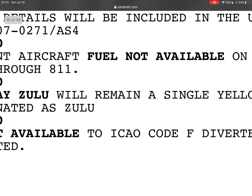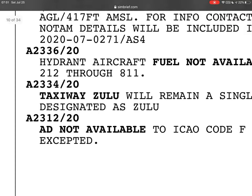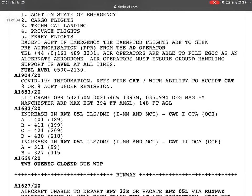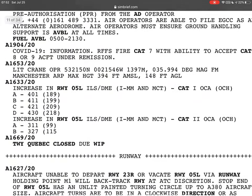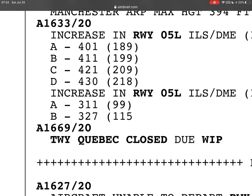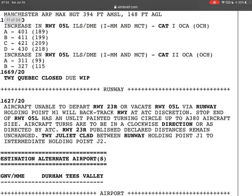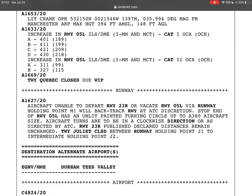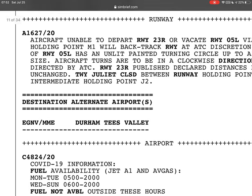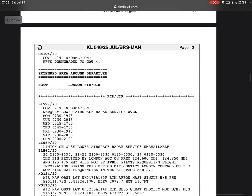Our destination airport has some things to note. Taxiway Zulu will remain a single yellow painted centreline designated as Zulu. There's COVID-19 information. Runway 05L ILS DME Cut One — so there are changes to the ILS. Taxiway Quebec is closed due to work in progress, so we cannot taxi via Taxiway Quebec. Take a pen and start writing those things because you're going to need them.